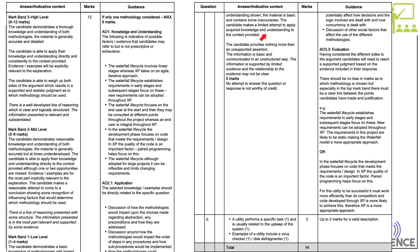For the five-to-eight band, the candidate demonstrates reasonable knowledge and understanding of both methodologies — you must discuss both. Material is generally accurate but at times underdeveloped. The candidate applies knowledge to context, though one or two opportunities are missed. Evidence is mostly relevant and there's a reasonable attempt at a conclusion showing some recognition. This is quite a high bar. To reach the top of the high band — eleven or twelve out of twelve — aim to hit as many bullet points as possible.